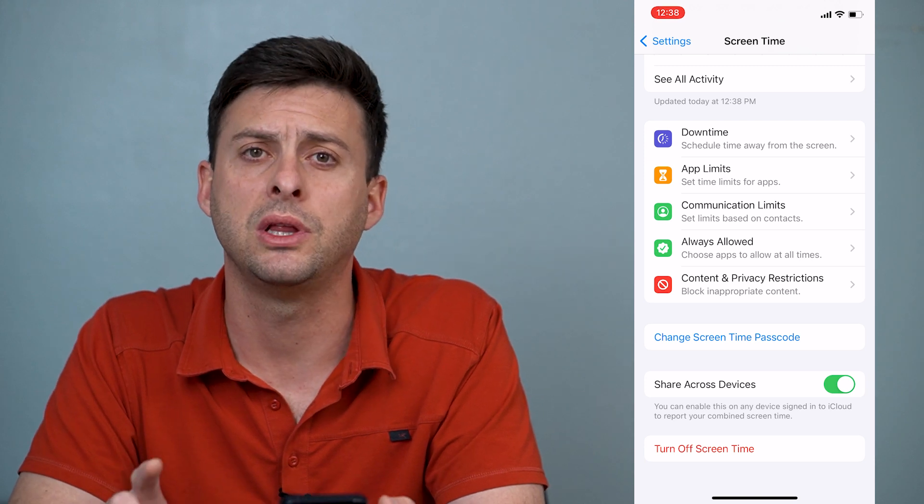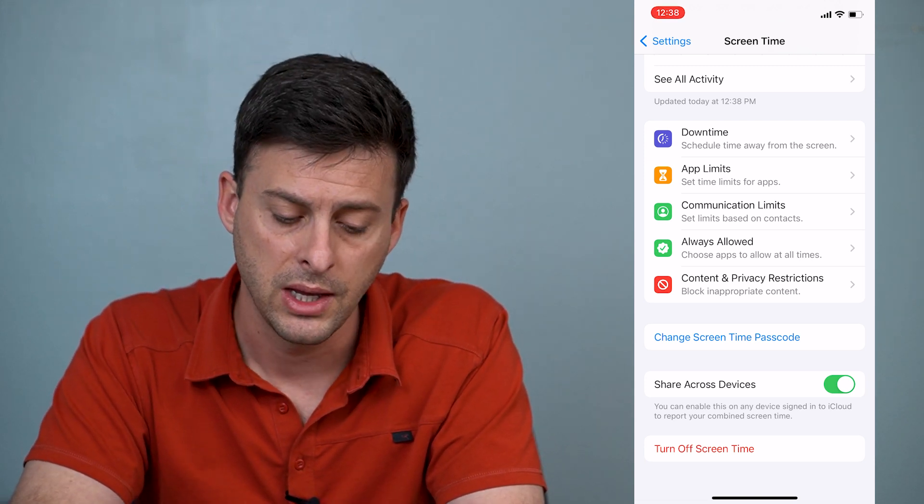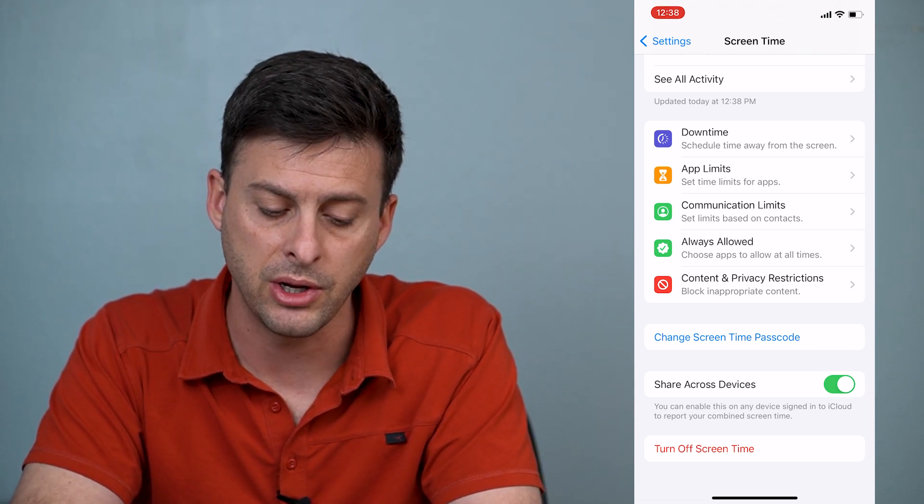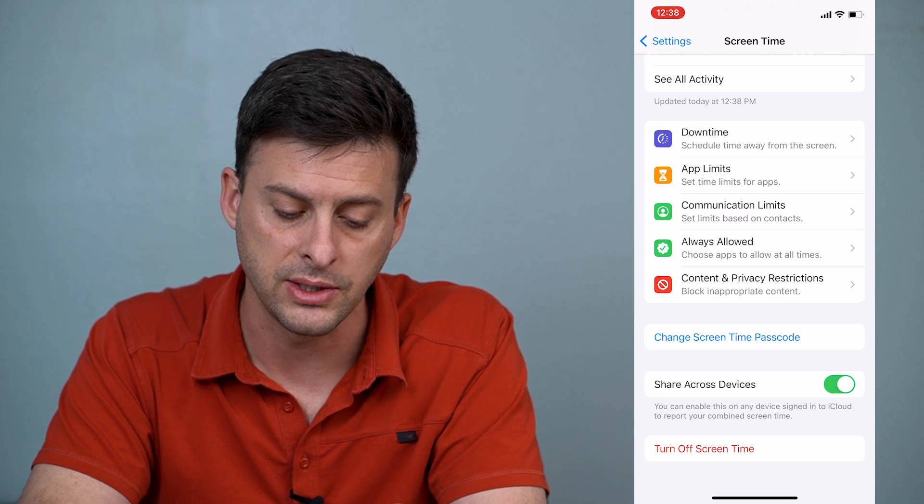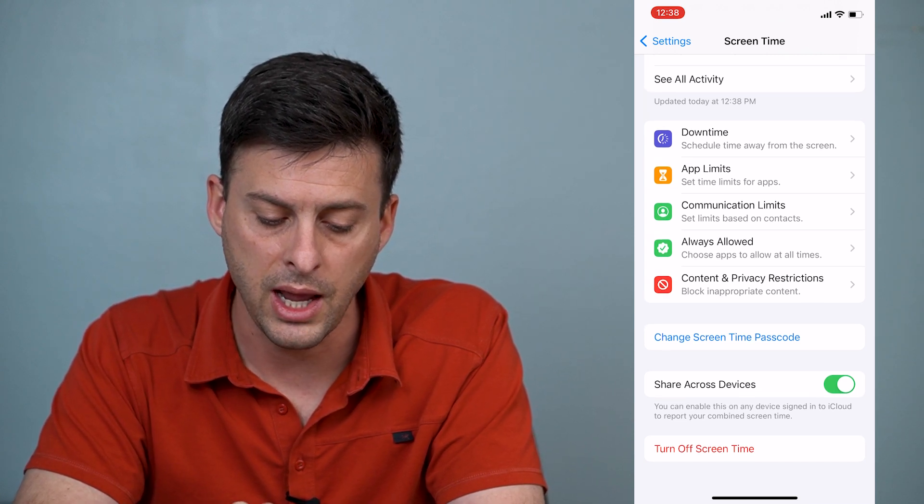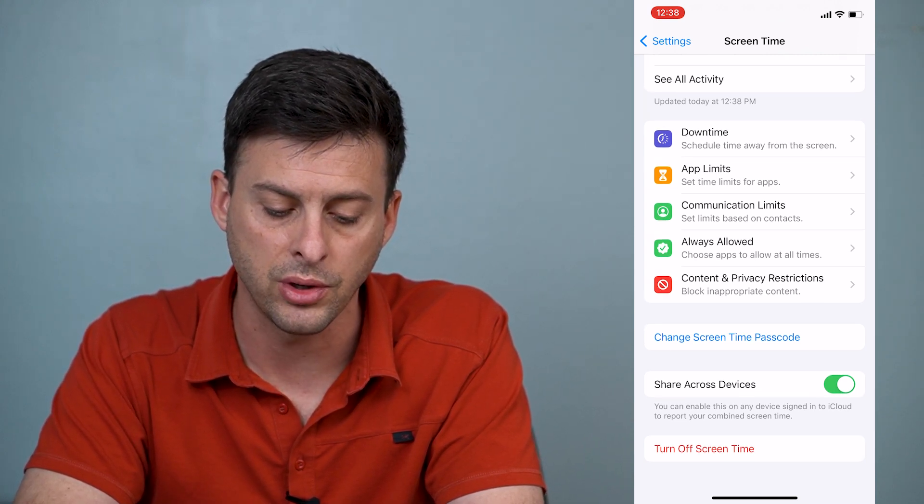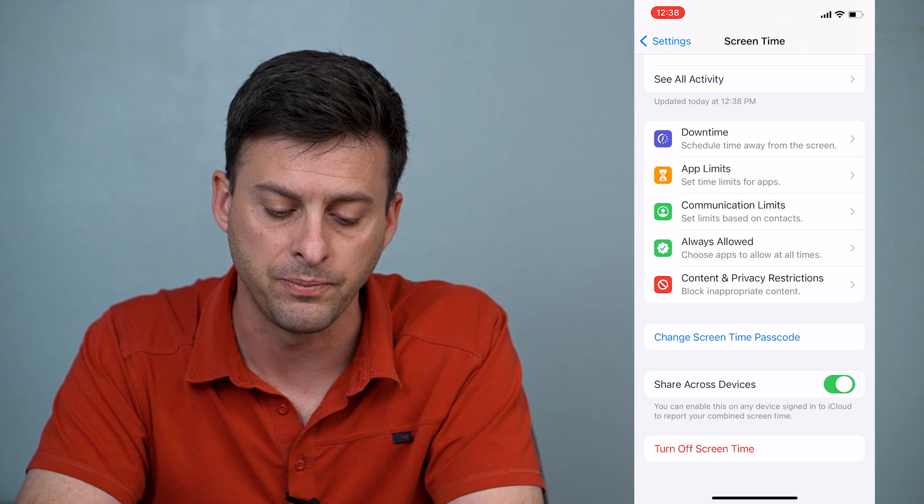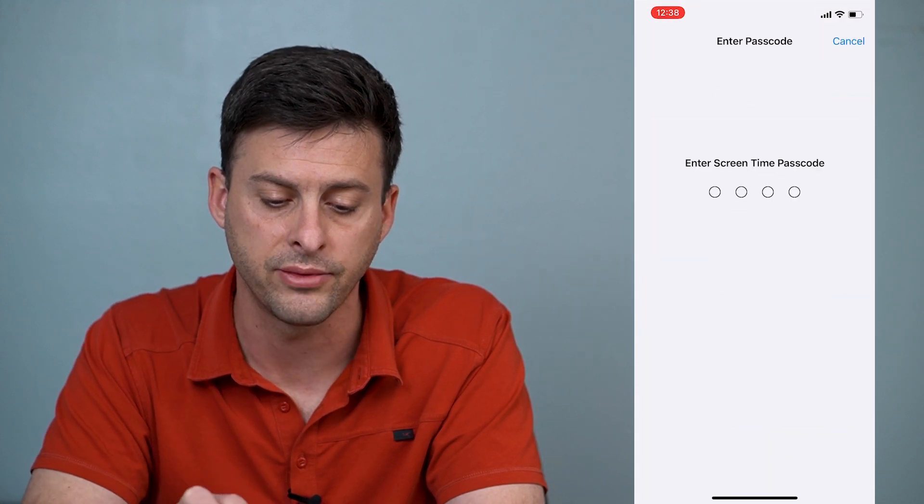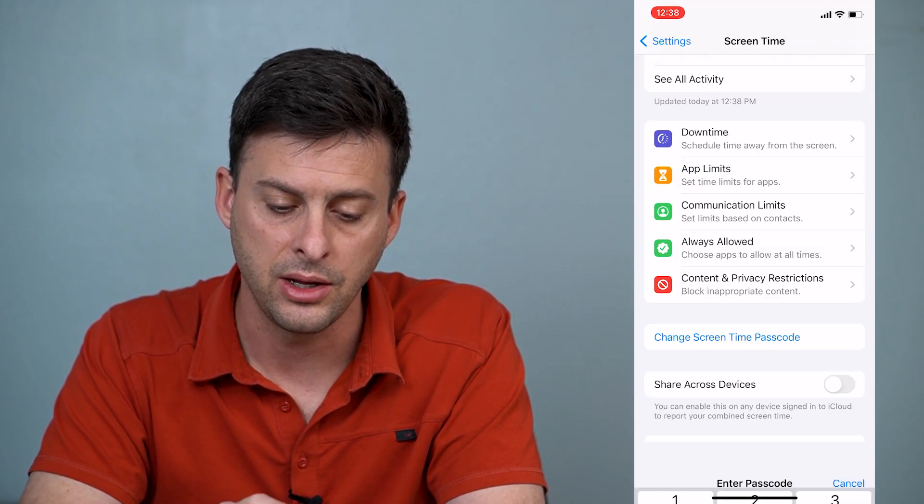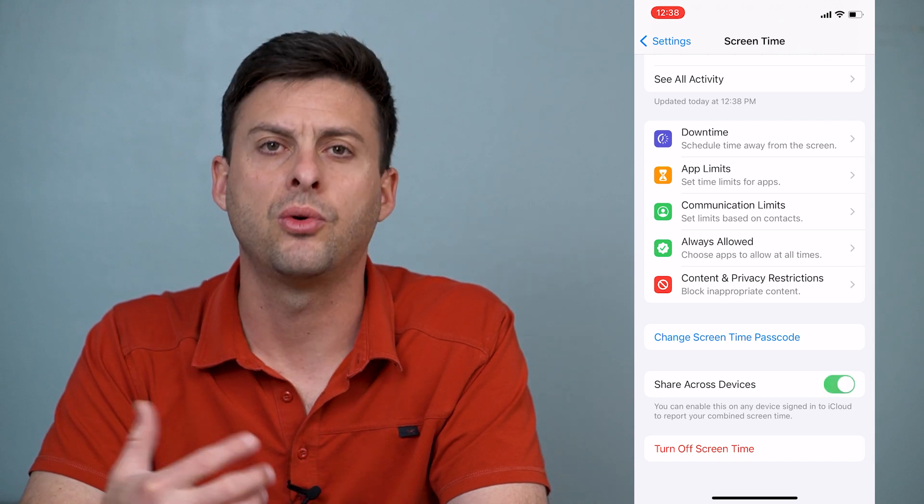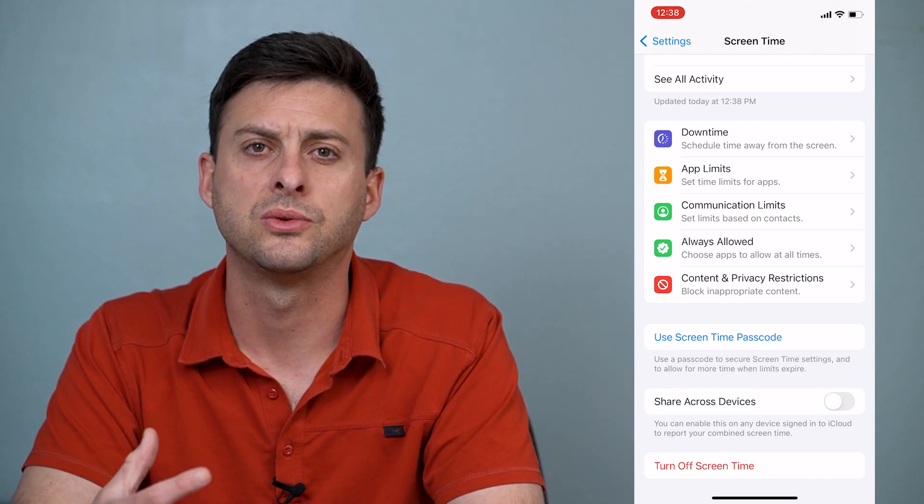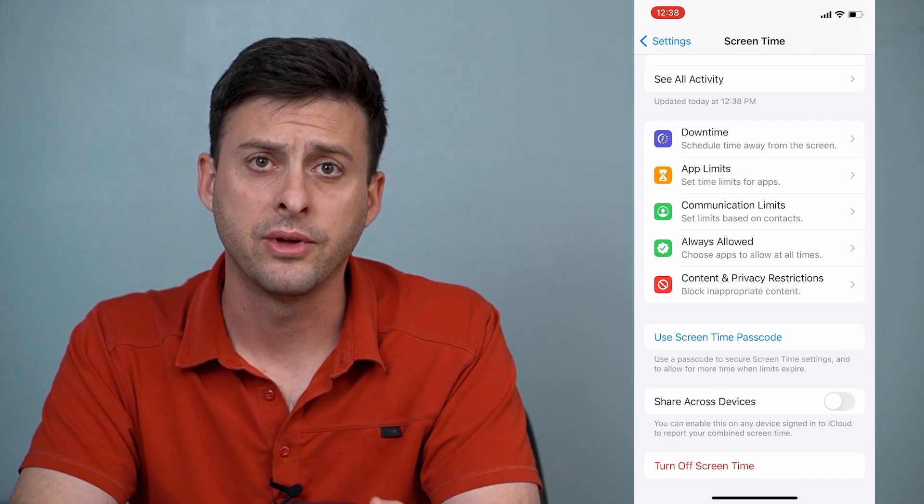However, one really cool thing that you could do is at the bottom here, it says share across devices. You can enable this on any device signed into iCloud to report your combined screen time. You can turn that off. And then again, you can enter in that password, or if there's no password, you can just turn that off.